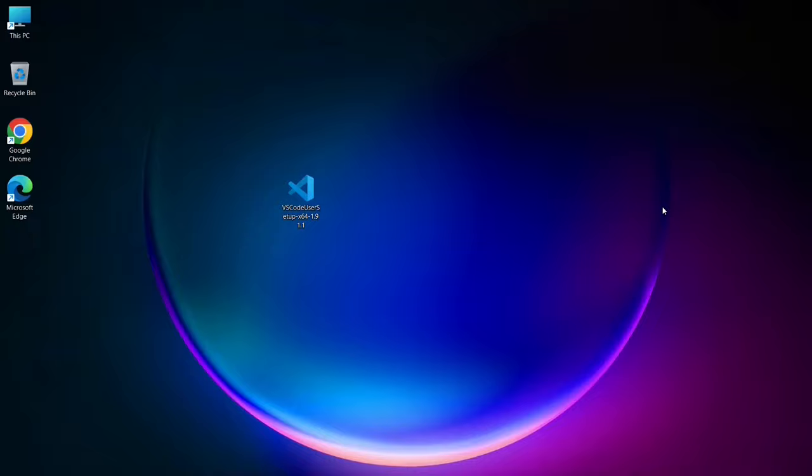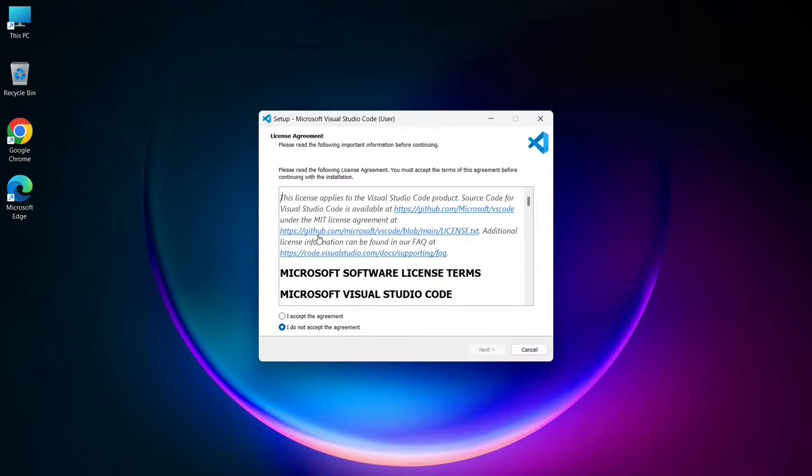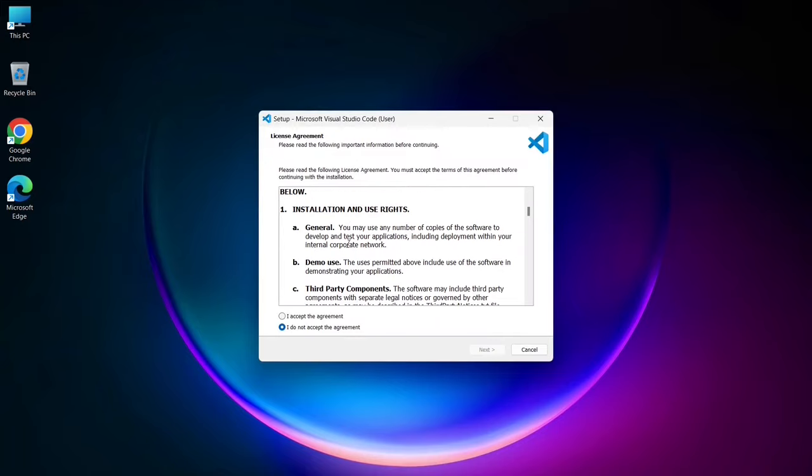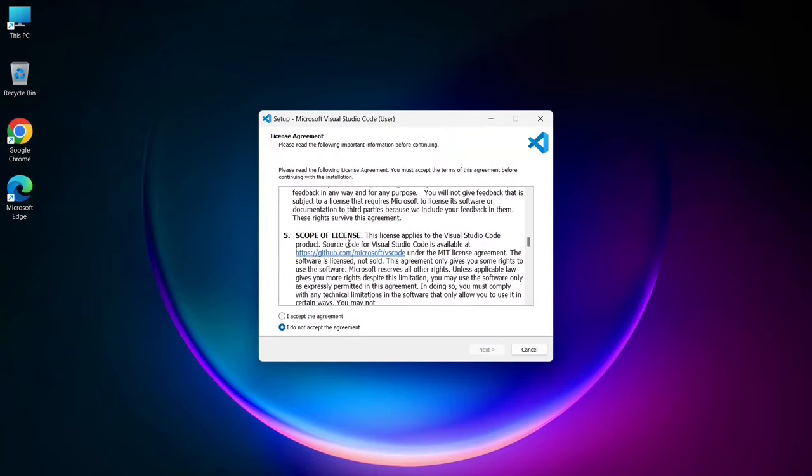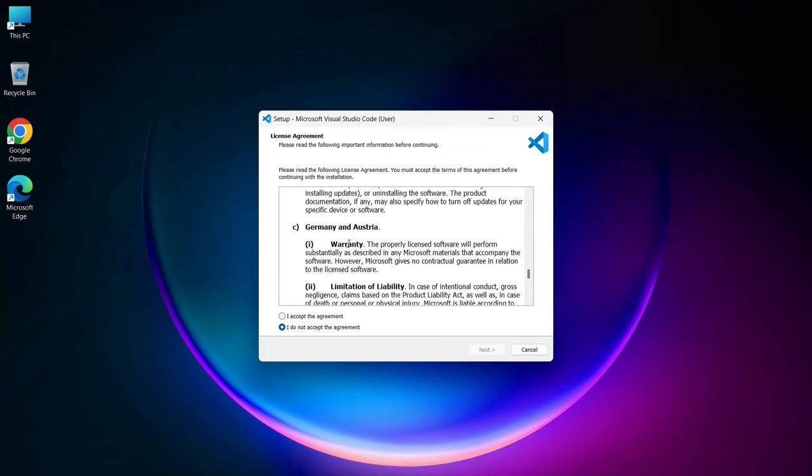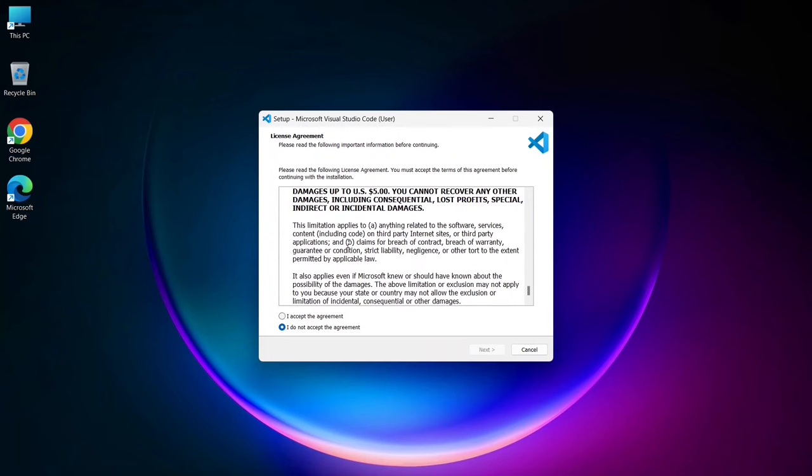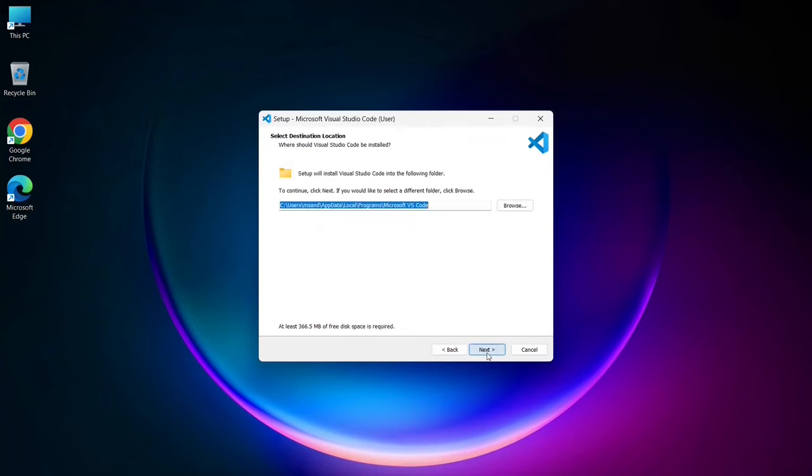First, click on the .exe file to start the installation process for Visual Studio Code on your system. Once the installer opens, the first screen you'll encounter is the license agreement. You can take a moment to read through it, then select I accept the agreement and click next.